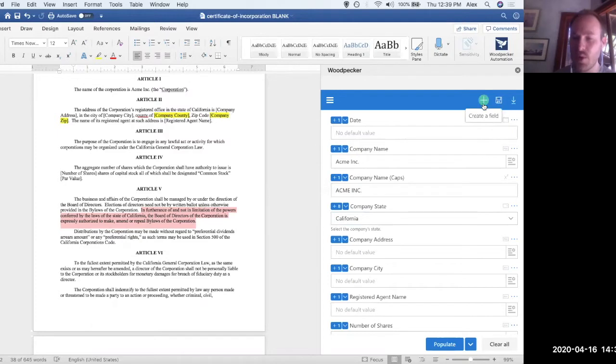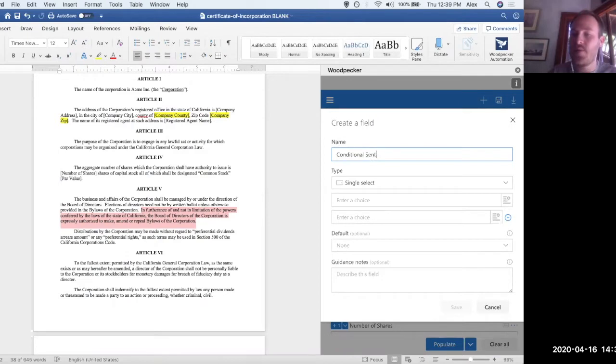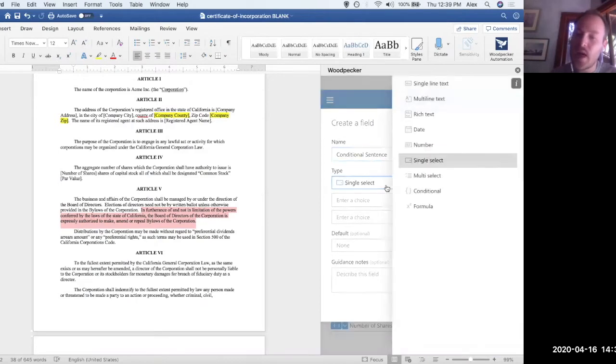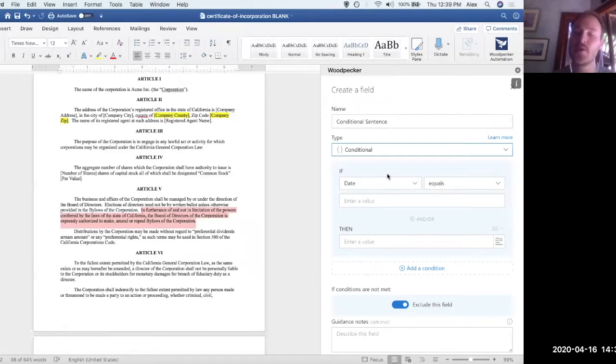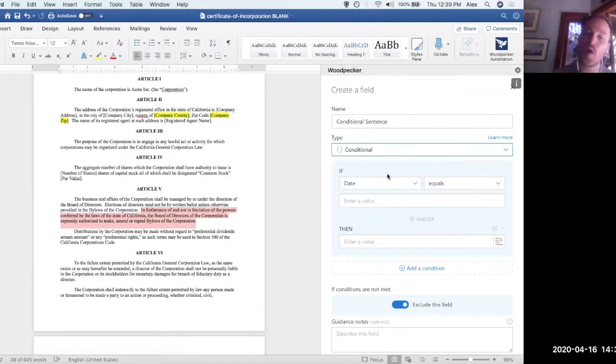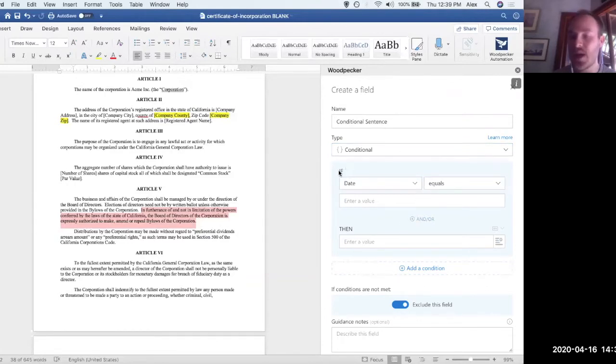So what we're going to do is create a new field. And let's call this conditional sentence for now. And for the type, we're going to choose conditional. Conditionals are meant to be really low barrier and barrier to entry ways to represent conditional logic, such that you can swap out different values or clauses or what have you into various parts of the document. So when we open it up, you're going to see this blue box here. This blue box is a self-contained condition with an if section and a then section.